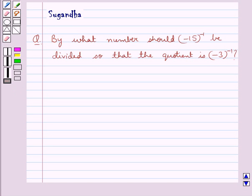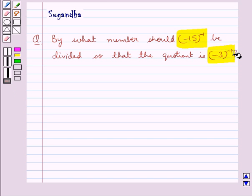Hello and welcome to the session. In this session we discuss the following question: by what number should minus 15 to the power minus 1 be divided so that the quotient is minus 3 to the power minus 1?